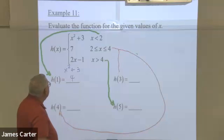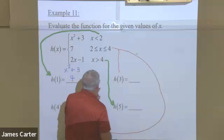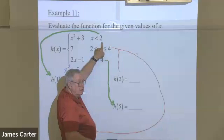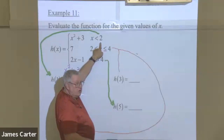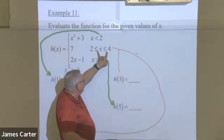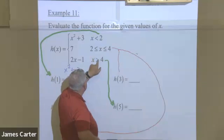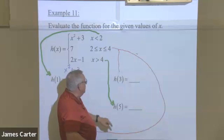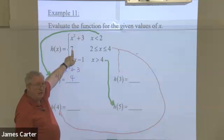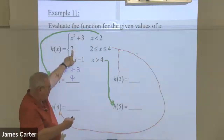What if h is three? Three can't fit the first equation since x has to be smaller than two. Three is dead center in the middle of the second restriction, so we use that one. The third restriction requires bigger than four, so three can't do it. The only one we need is the horizontal line, so the answer is seven no matter what.